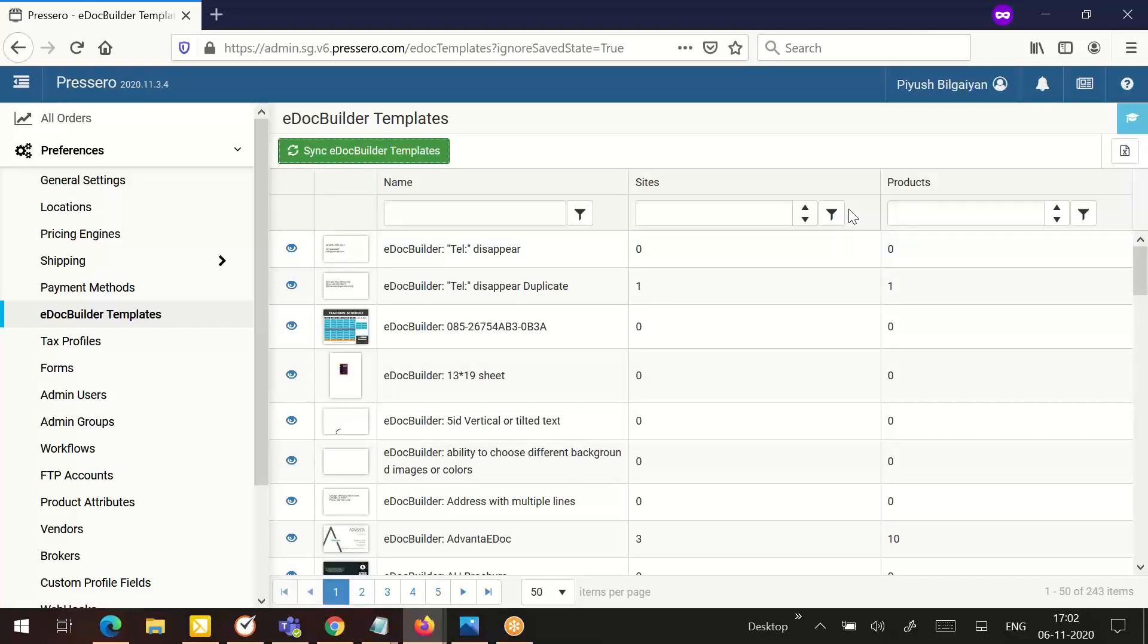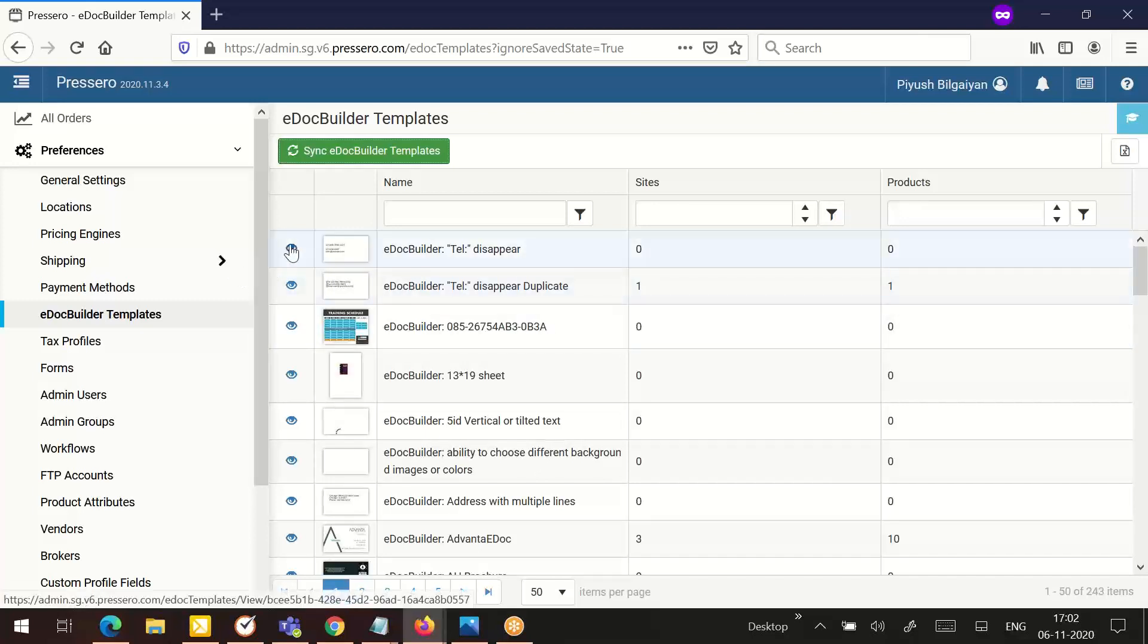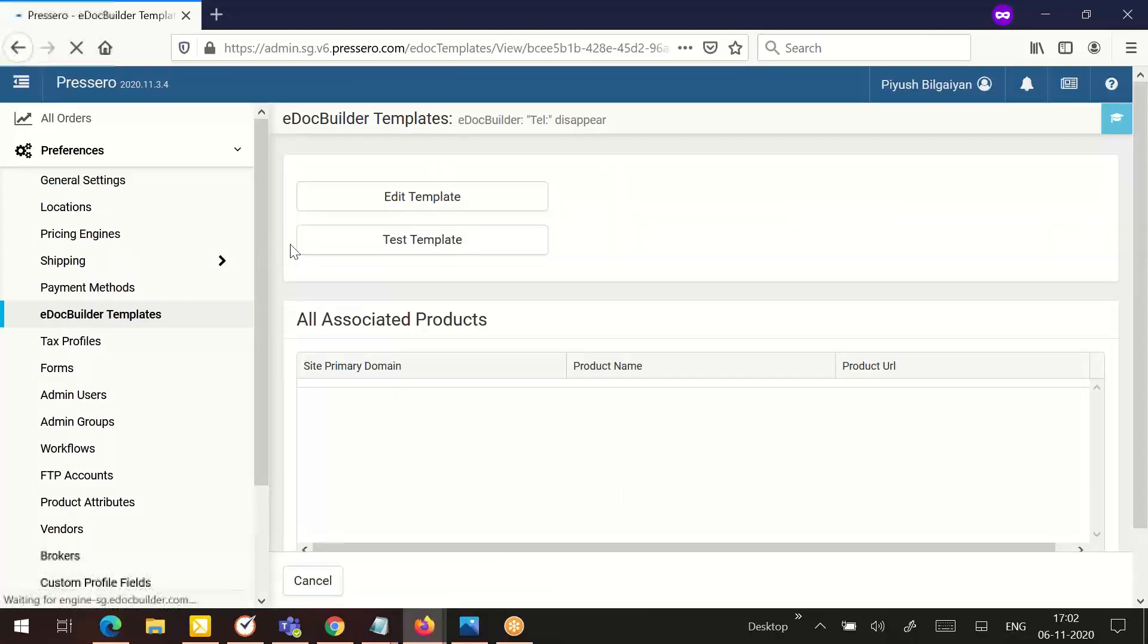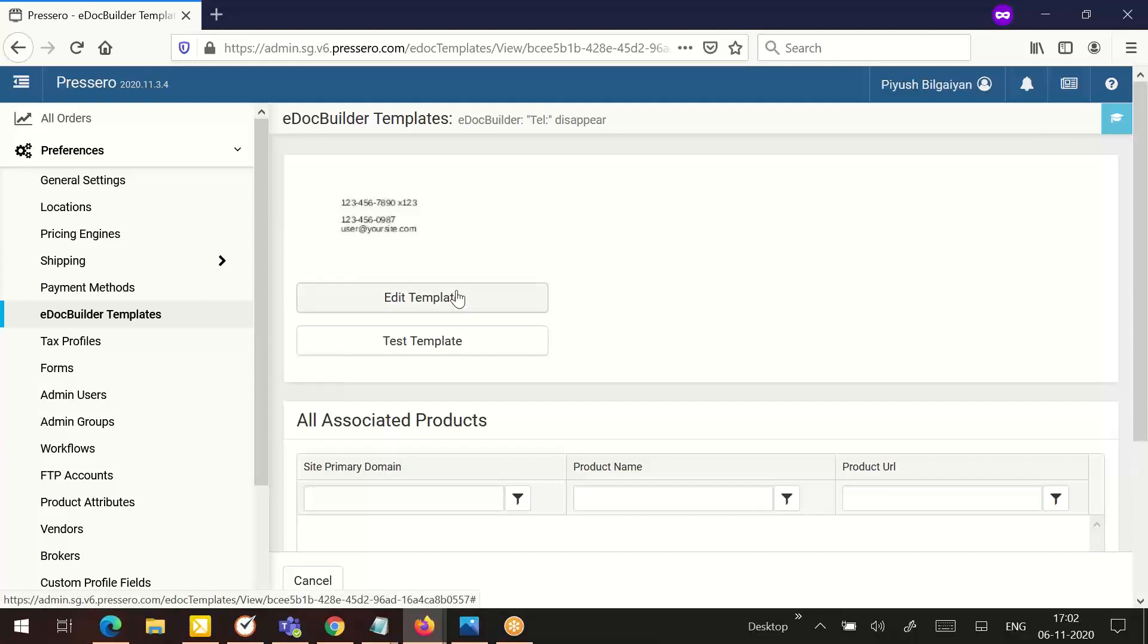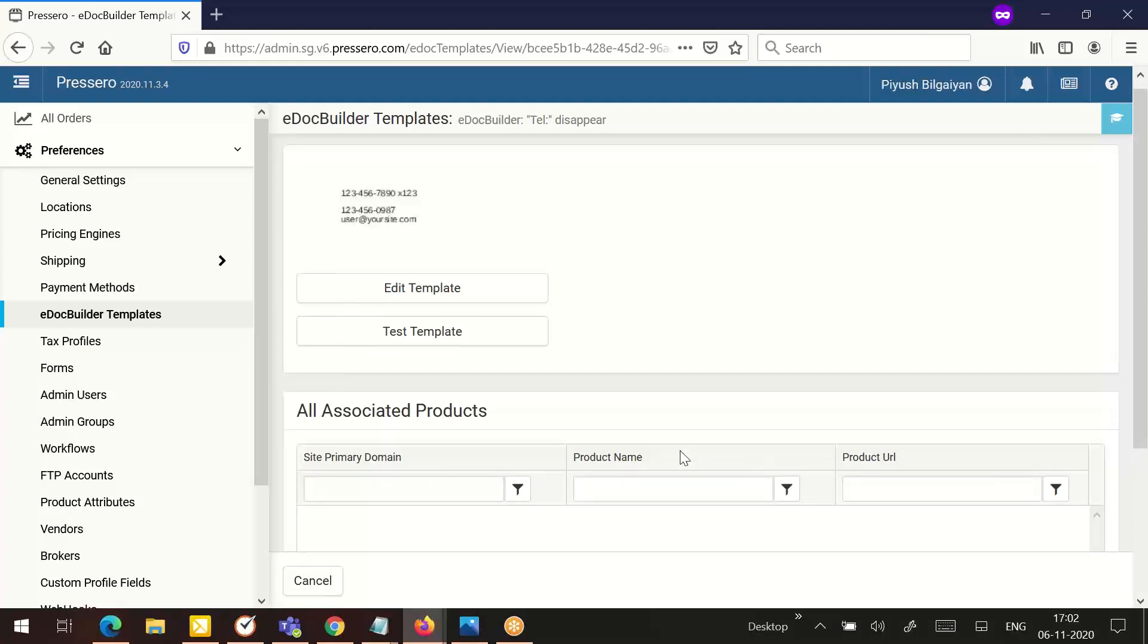Click the eye icon to the left of the template name to open the template details screen. The template details and the associated products will appear. You have two different options: edit the template, test the template, and view all associated products along with the site domain and product URL.